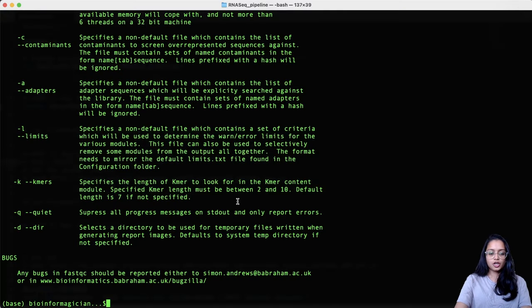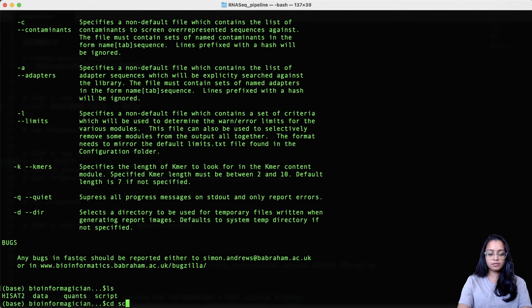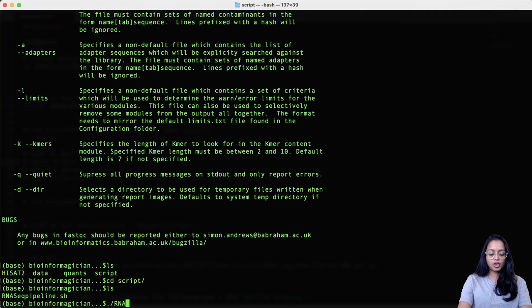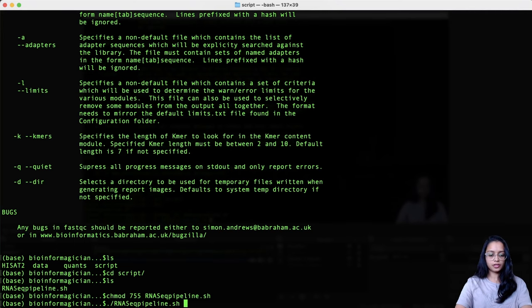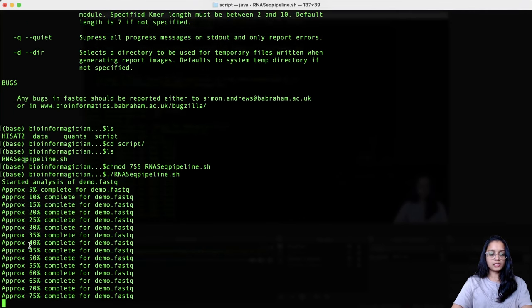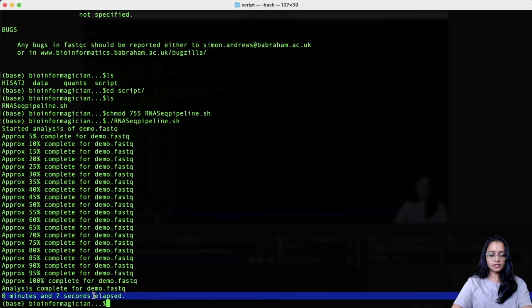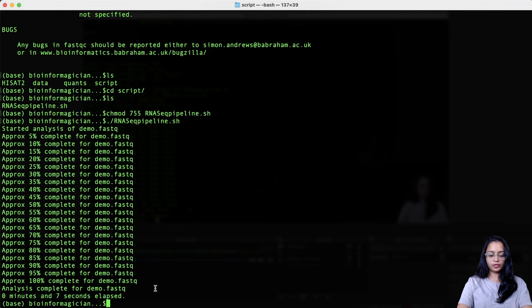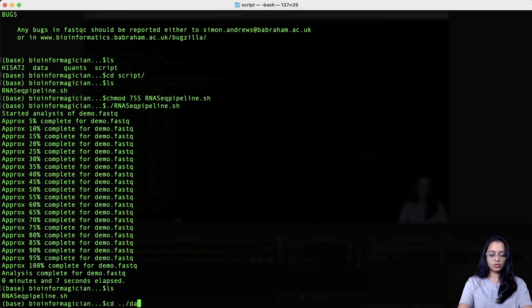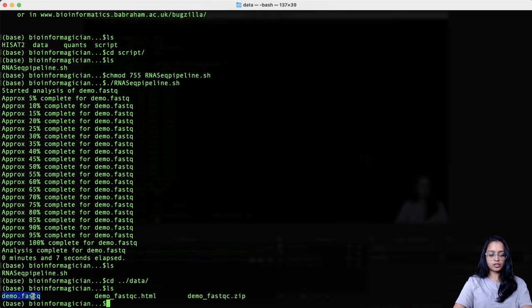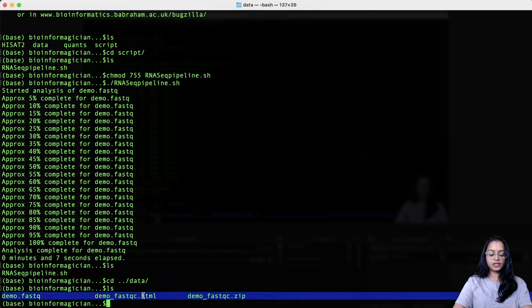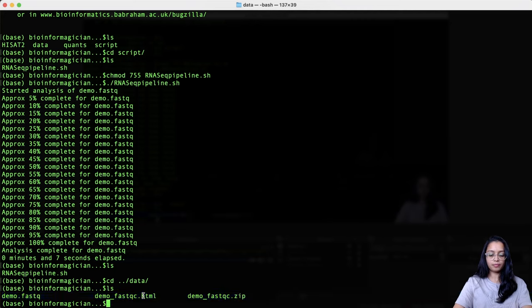I'll save the script and go to the terminal. In the terminal, I'll navigate to my script folder and run the pipeline — make sure you've given permissions to your script first. It tells us how much percentage it has completed for the FASTQ file, and finally reports analysis complete. It took 7 seconds to run. Checking the data folder contents, we see two new files: a .html file and a .zip file. The .html file is the FastQC report, viewable in a web browser.